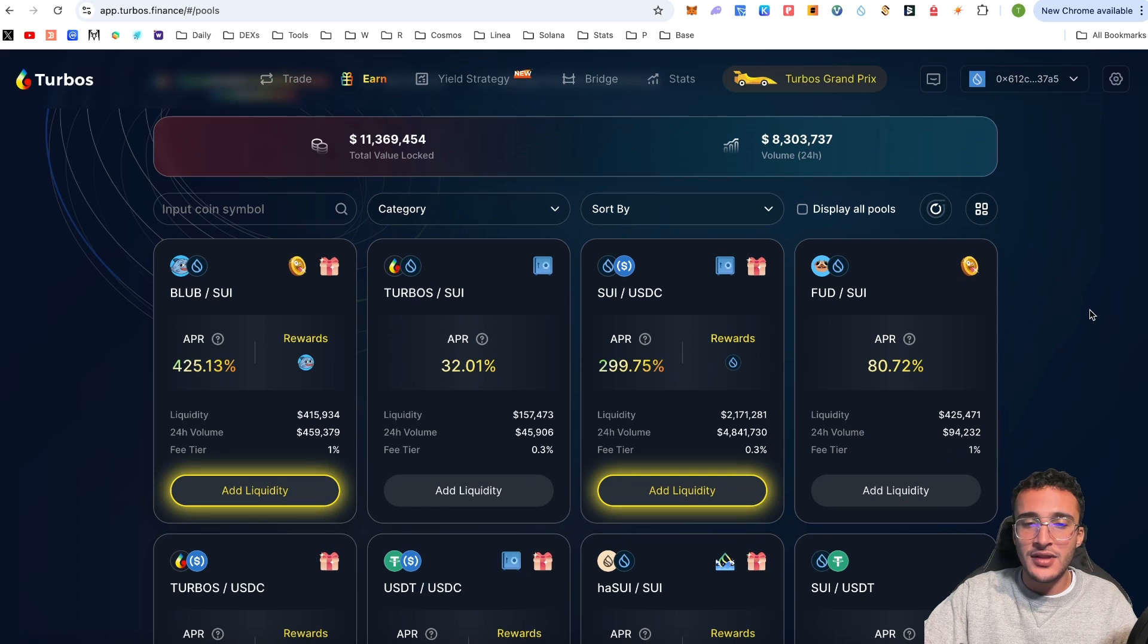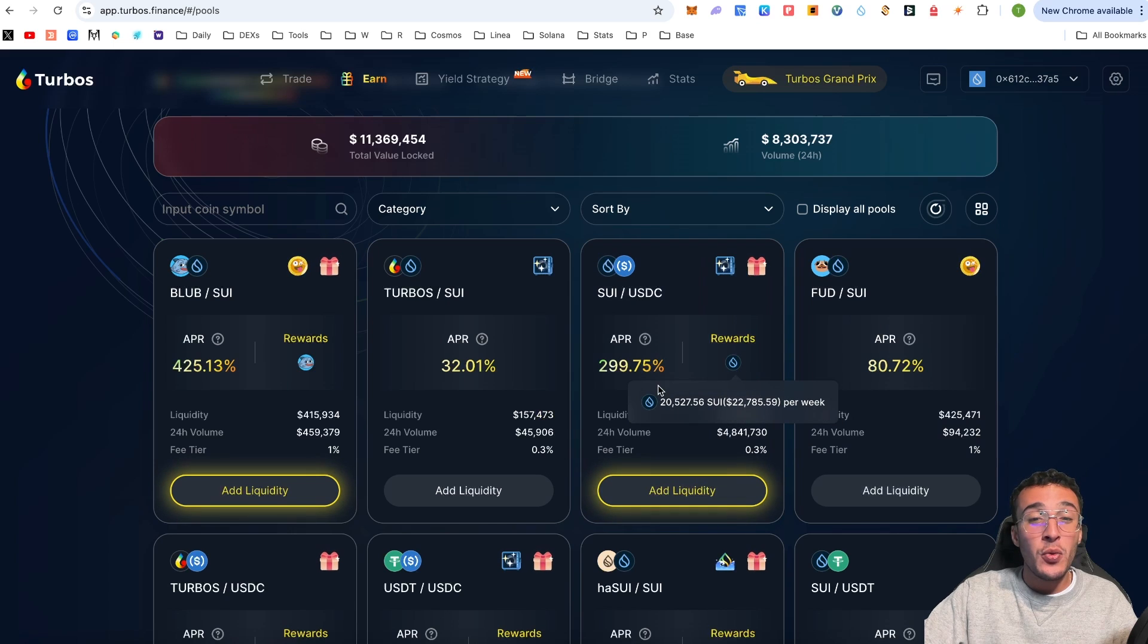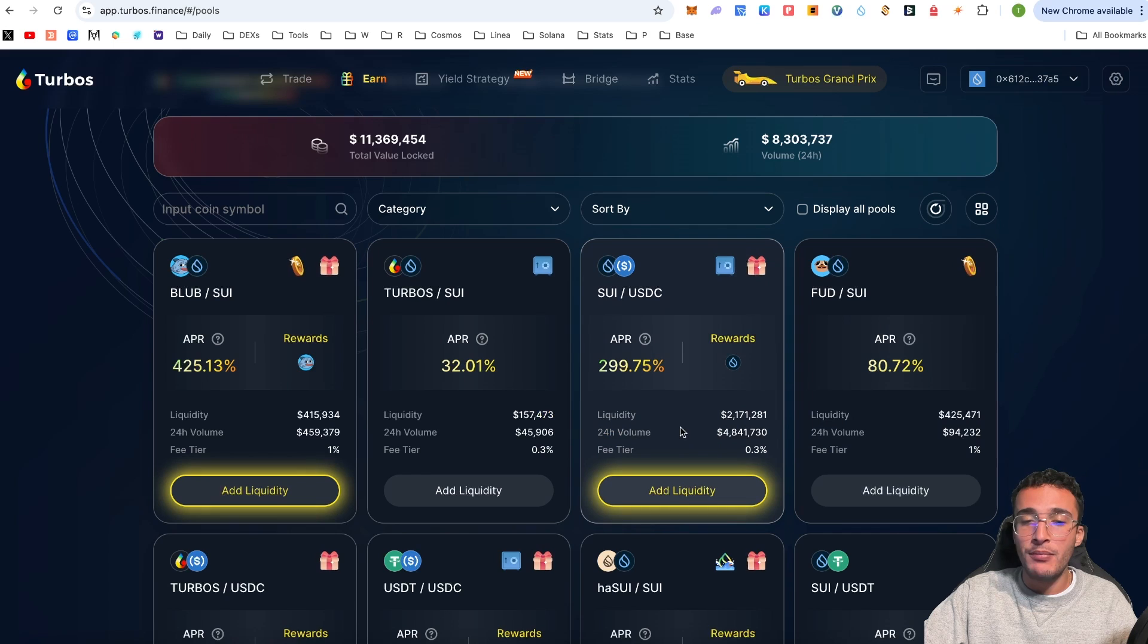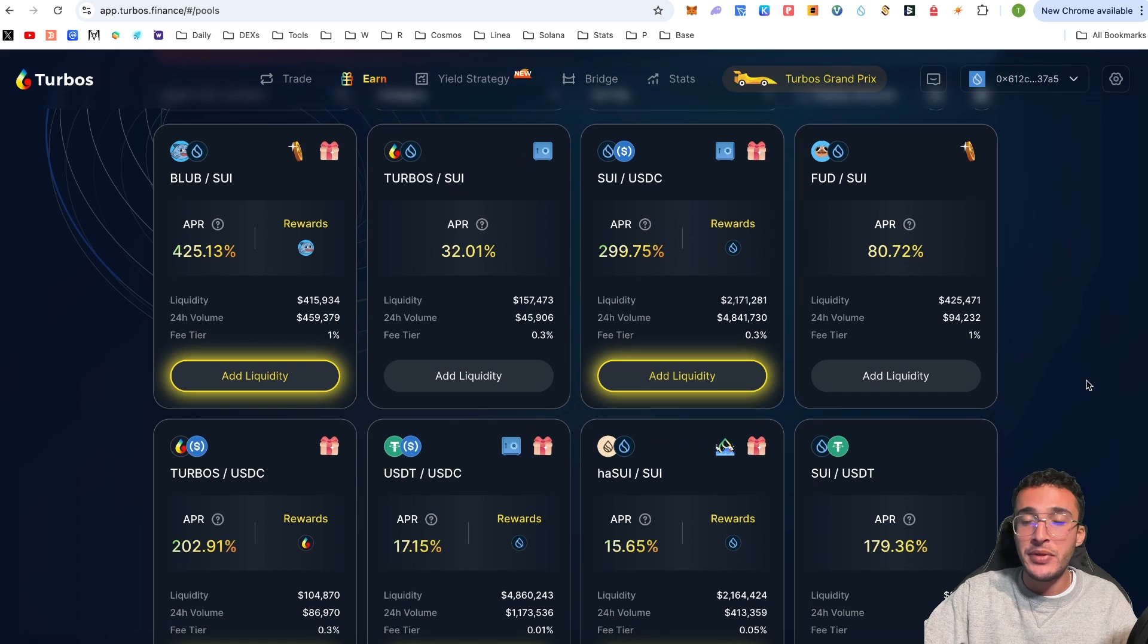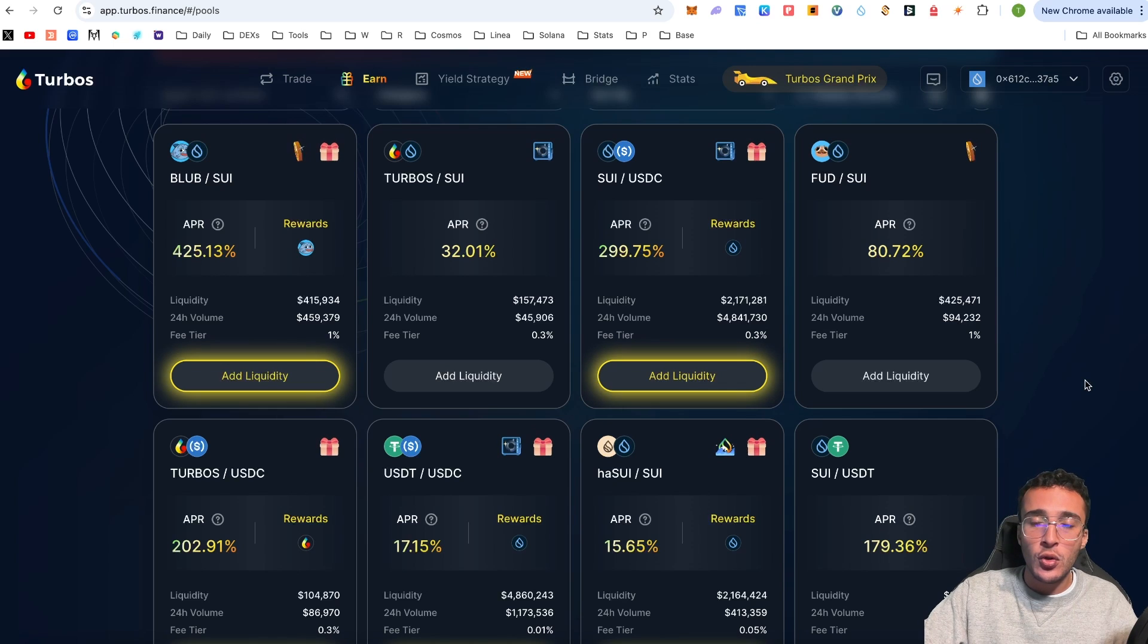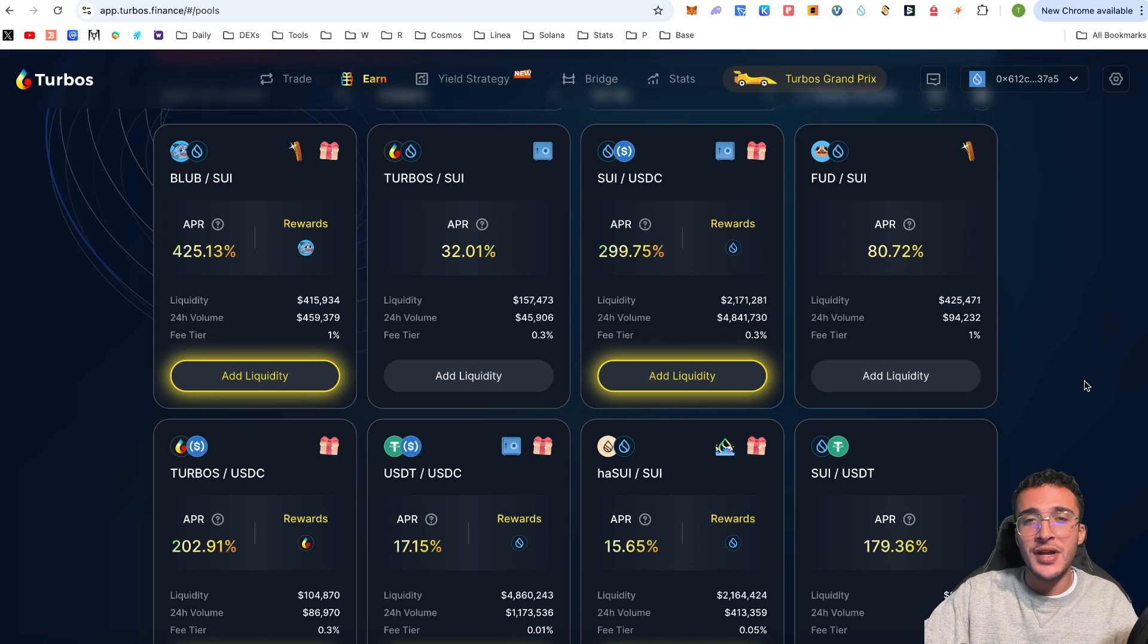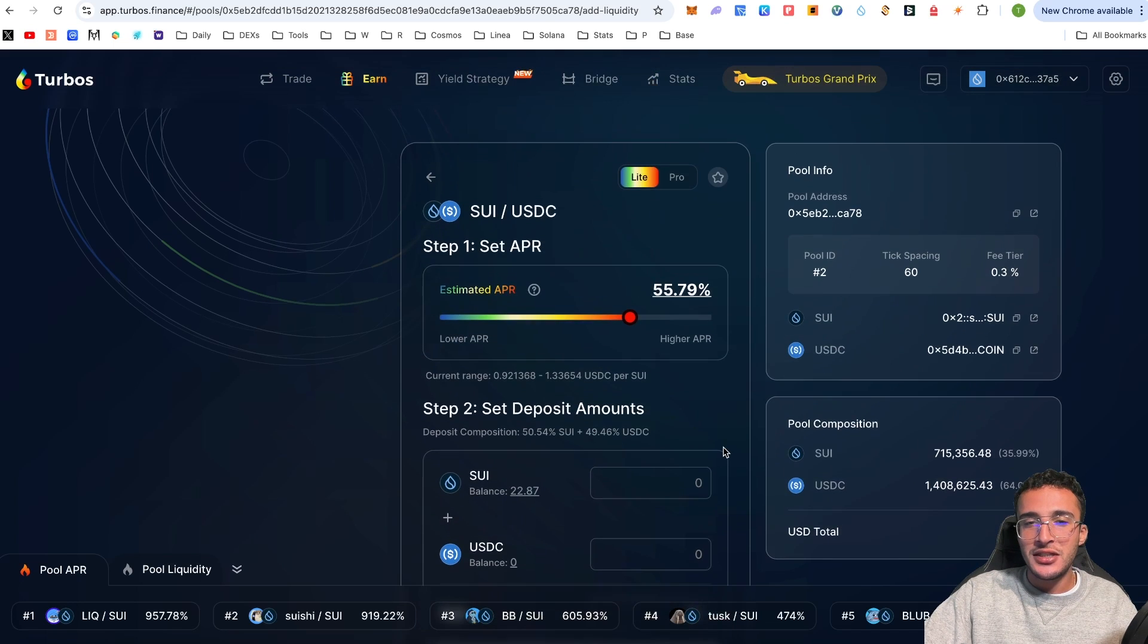For those who want to earn on the Turbos Finance platform, it is very simple. Going to the top tab, we've got an earn section. Here you'll see many popular liquidity pools in the Turbos Finance protocol within the Sui ecosystem. We've got a TVL of $11.3 million and a volume of $8.3 million.